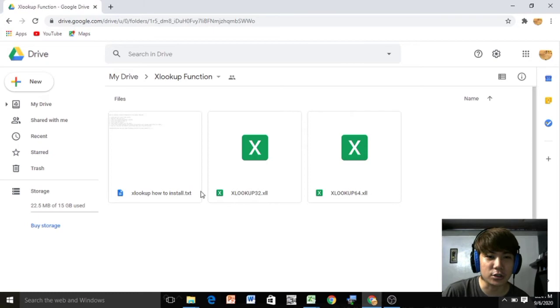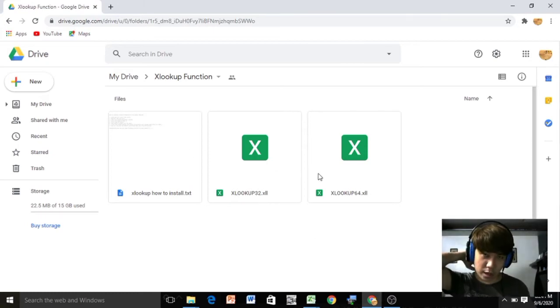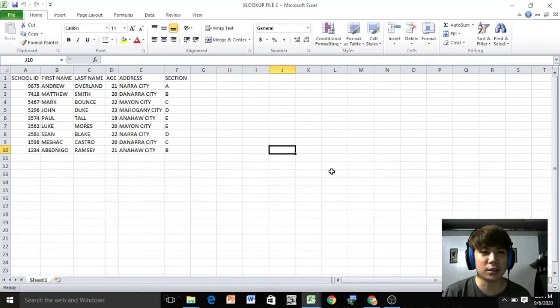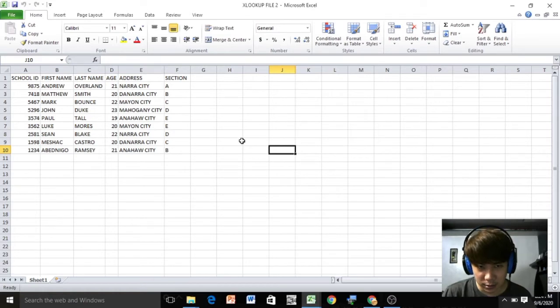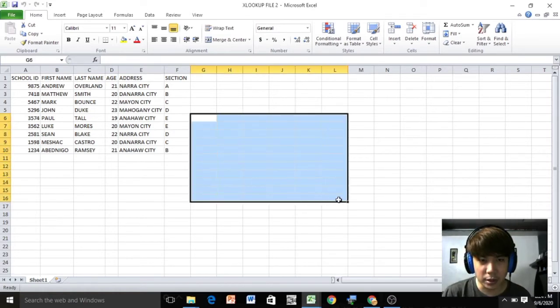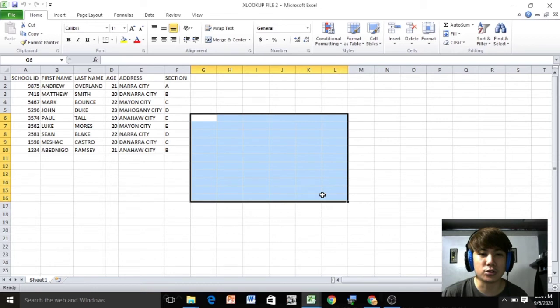Then the files you need to add in to our Microsoft Excel. So as you can see, my Microsoft Excel here is 2010 version only.